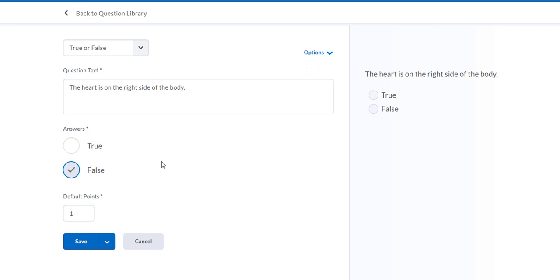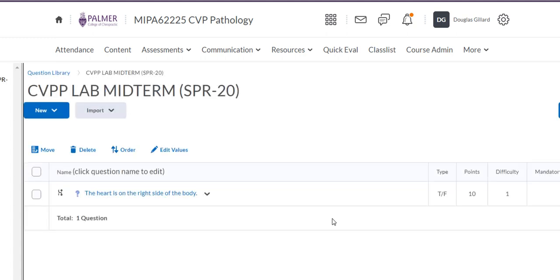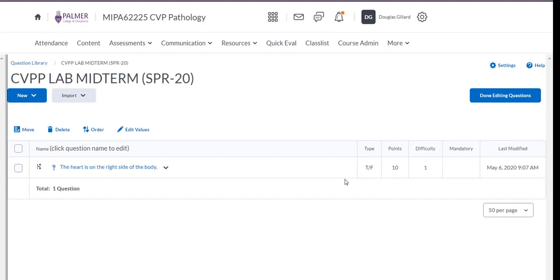In the last video I showed you how to set up the gradebook categories. We know that my lab was worth 20 points with two exams, so each exam was worth 10 points apiece. For demonstration purposes I'm going to make this question worth 10 points so it will fulfill that category. Click Save. You'd normally write 20 or 30 questions, but this is just an example. The question is worth 10 points.